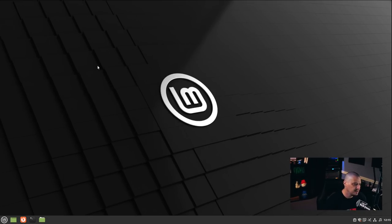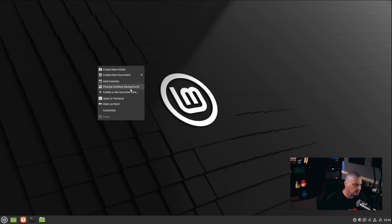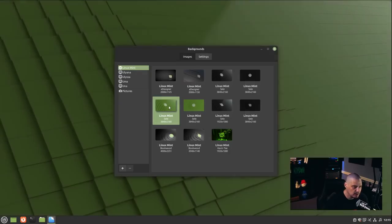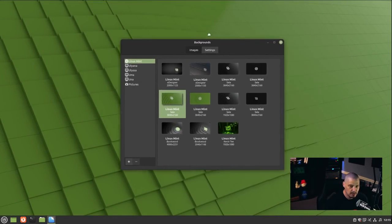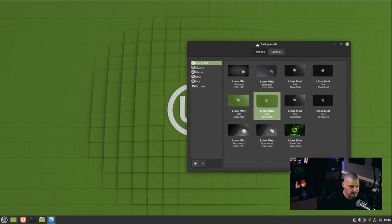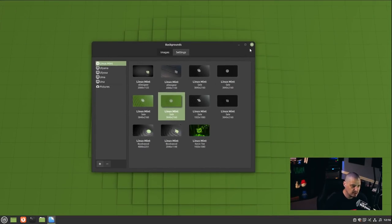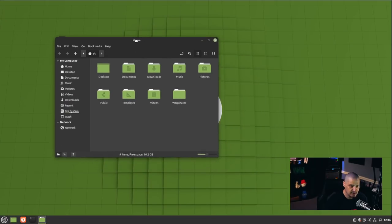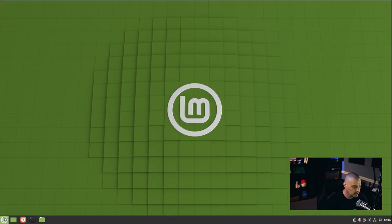I'll right-click the desktop and change the desktop background. It doesn't look like there are any new wallpapers — these are all the same as previous versions of Linux Mint. The green Linux Mint branded wallpapers look fine though, especially as a contrast against the dark windows and dark desktop theme.